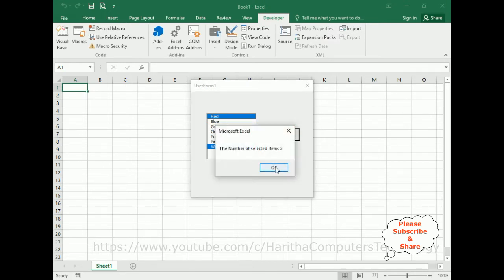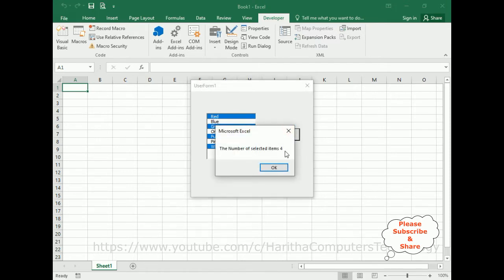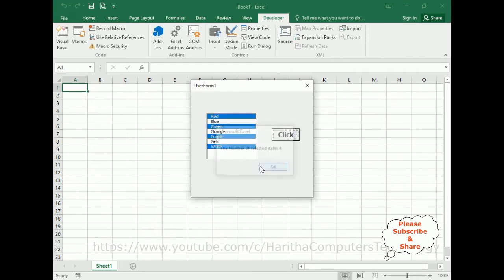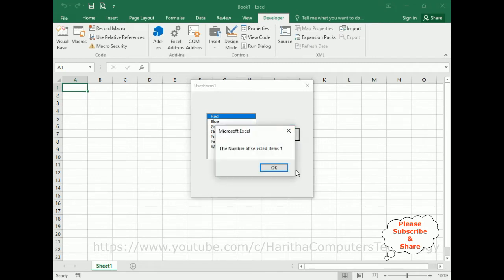Two — green, purple. Now I have selected four items. Click — see here we got four selected. I have unselected three items, now we've got only one selected item. See here, the result is: the number of selected items is one.